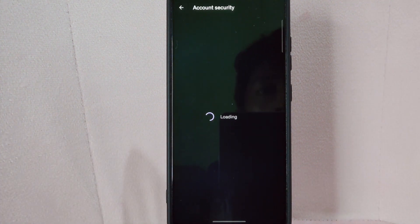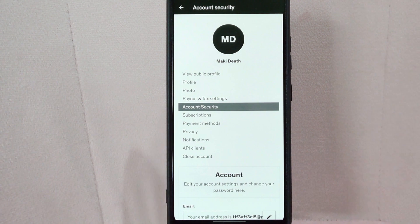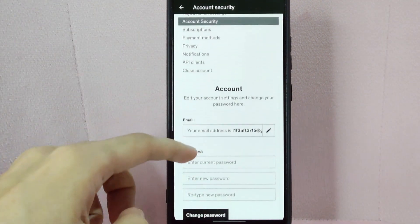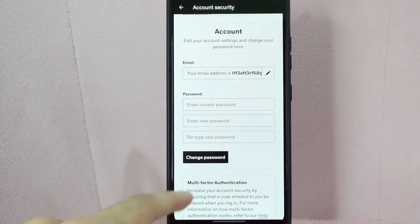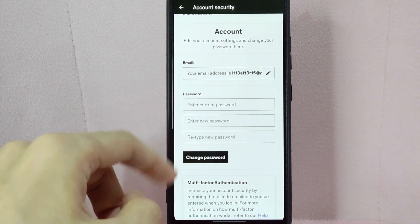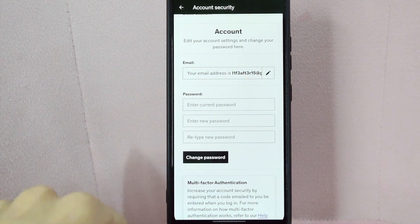After that, scroll up and here you can now see the section where you can edit your password.